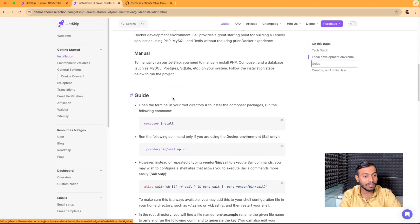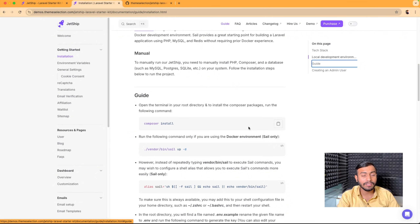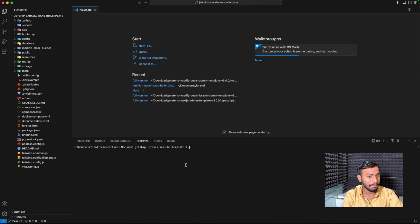The first command we need to run is composer install. This command will install all the Composer packages in our project. Let's copy this command, open the terminal, and paste it.